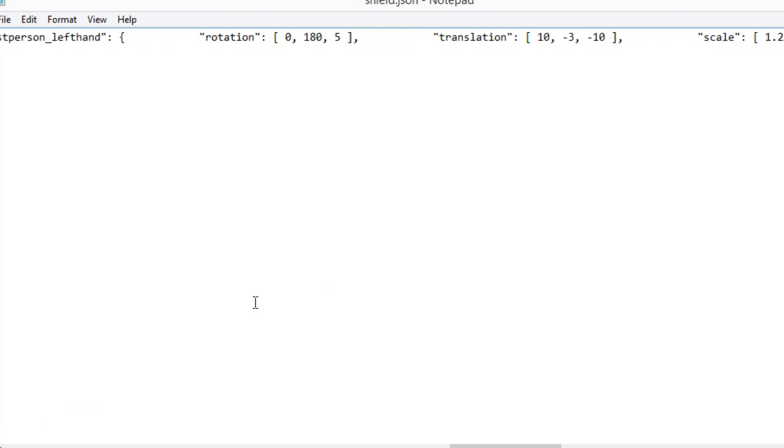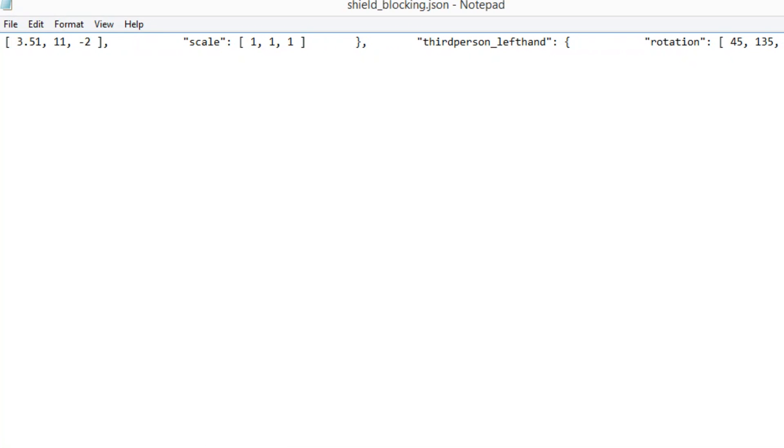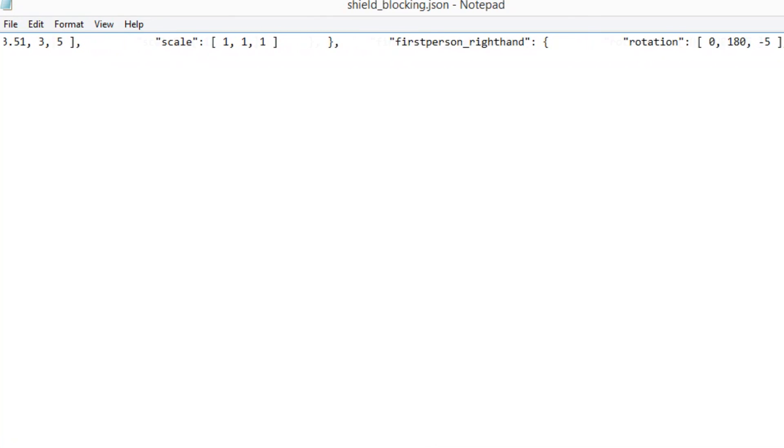And as for the shield blocking, the shield blocking looks exactly like this and again for the shield blocking you want to go into that JSON file you want to look for first person left hand first person right hand you want to look for translation and you want to change the middle value and you want to make it lower.